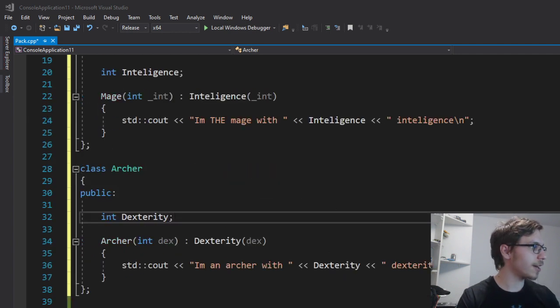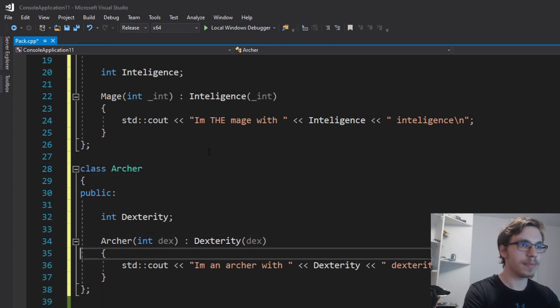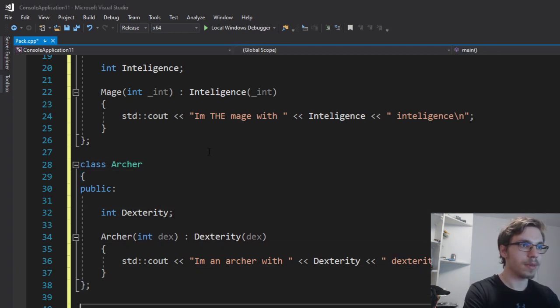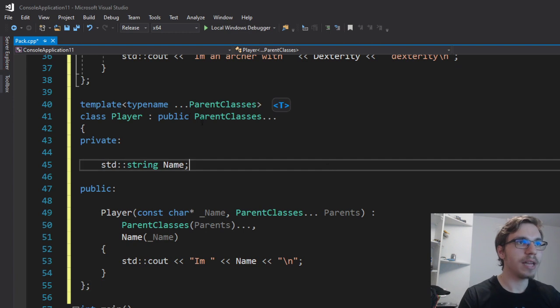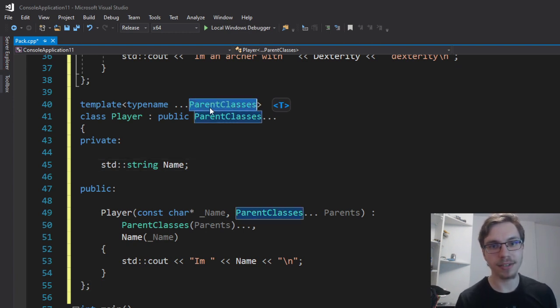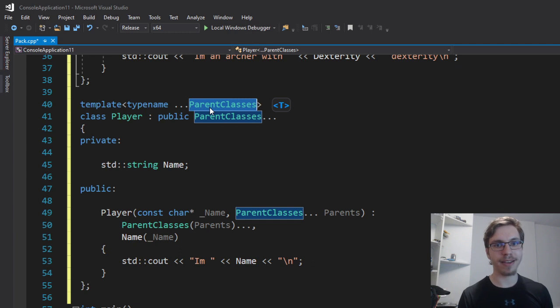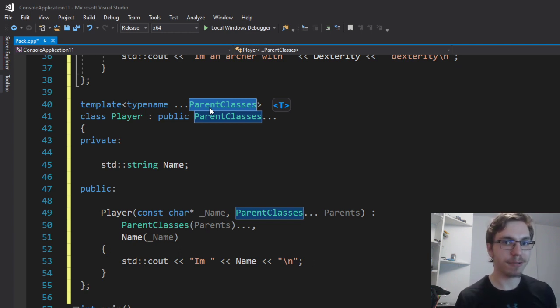And also I will have a class called player here that will have a parameter pack of his parent classes. So pretty much I can add a different amount of parent classes for a certain object that I want to actually create.